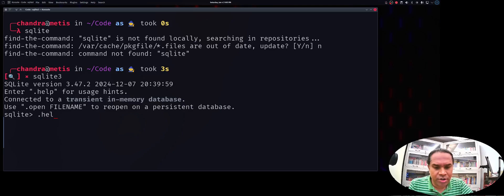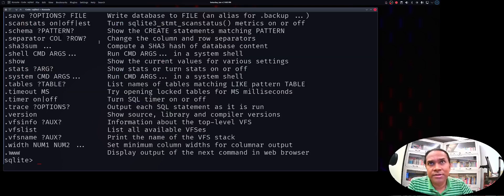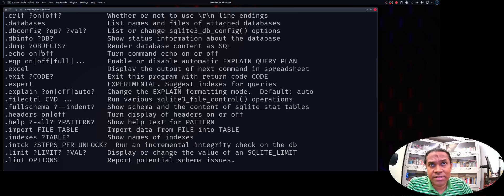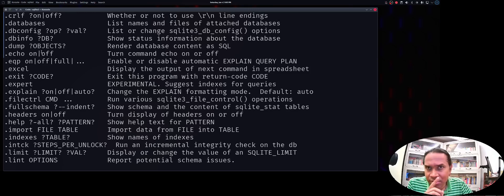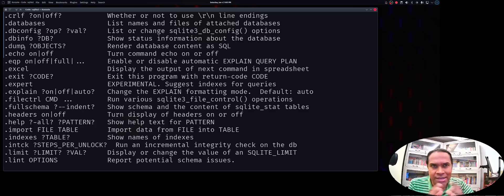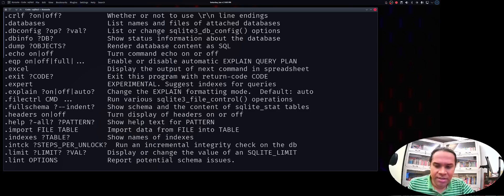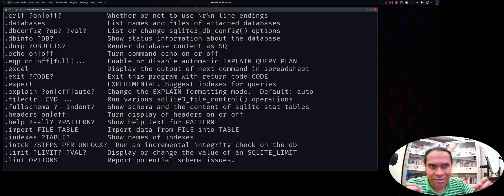You can run .help to get the list of dot commands available in SQLite, with details for each command. You can also look up the reference documents at sqlite.org. I'm going to tell you exactly which commands to use for reading a CSV file or storing data into CSV. All these commands can also be passed via the command line.